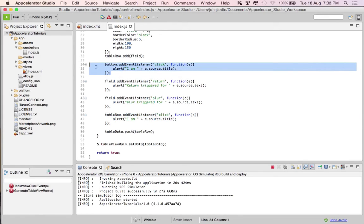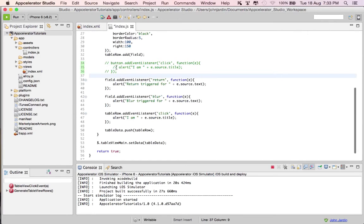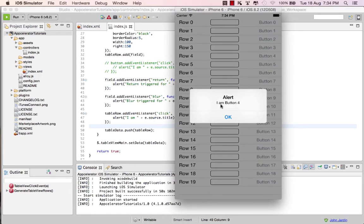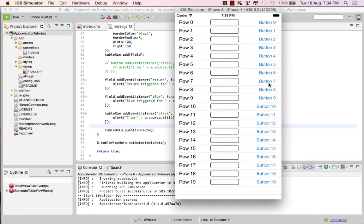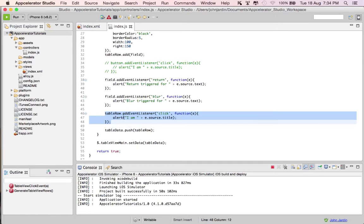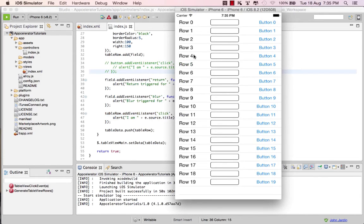The first prompt came from the event listener assigned directly to the button; the second came because the table row also had a click event listener, triggering the same event at a higher level. So if I remove the event listener on the button and comment it out, I no longer have it on the button but I still have it on the table row. If I save and rebuild, clicking any button still triggers the event listener — and now it only triggers once.